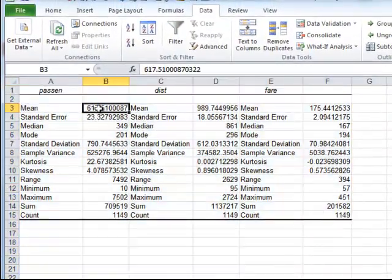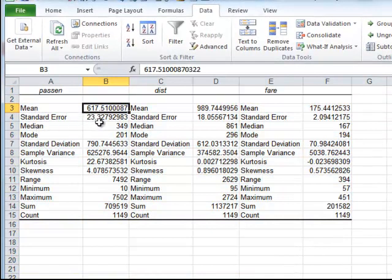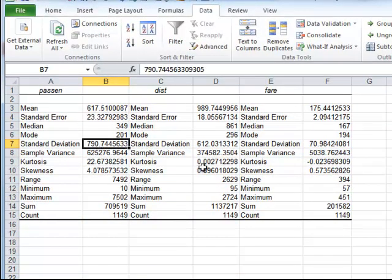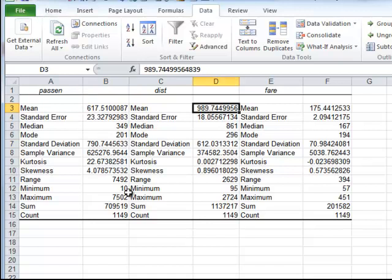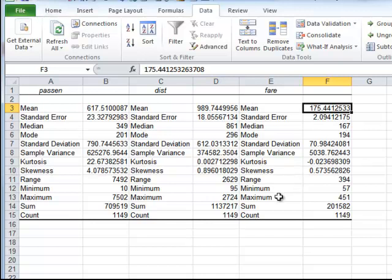There are about 617 average daily passengers with a standard deviation of 790. The average distance between the cities is about 990 miles, and the average airfare is about $175 for the 1998 data set.